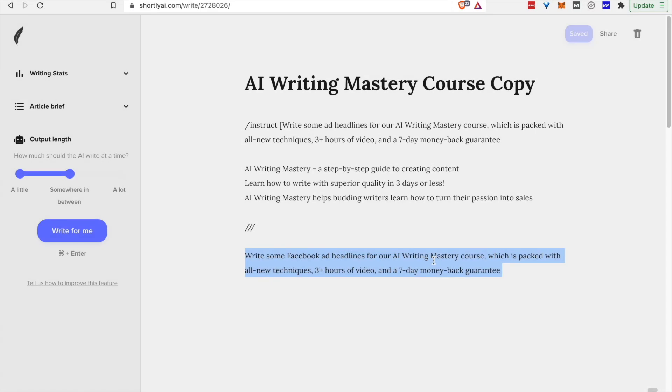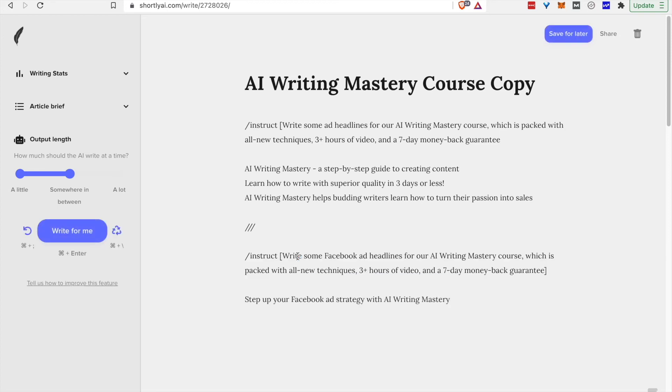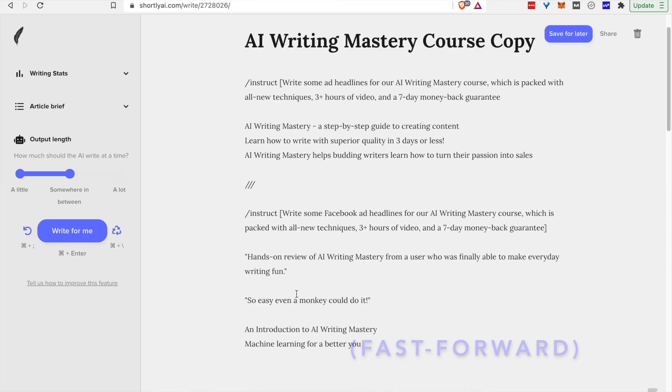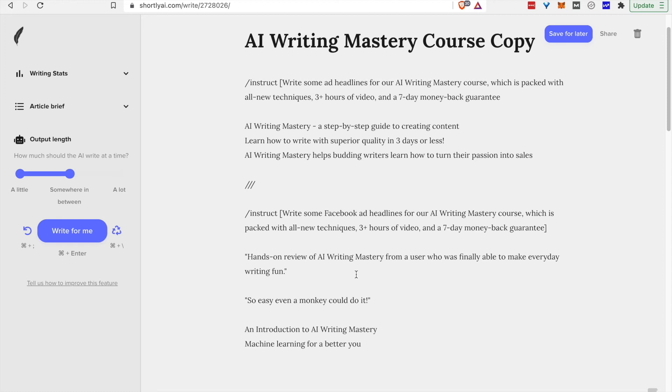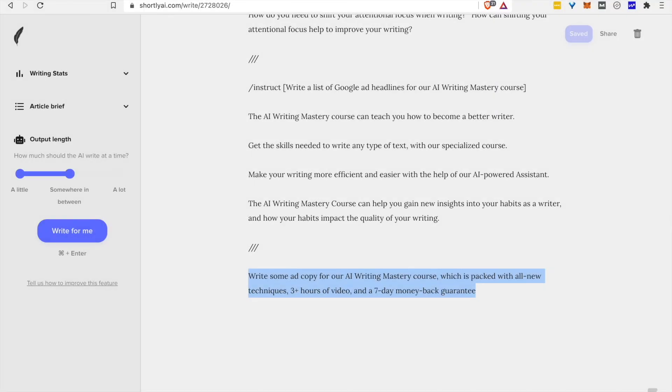The next thing to try will be a slight modification to the prompt. We'll request some Facebook ad headlines and see if that maybe triggers something in Shortly that gives a different style of output. I'm inclined to say this first set is by far the better starting points, but there we have it, some ads that can maybe get your brain working if you're stuck for ideas or just otherwise be a little extra creative spark or what have you.